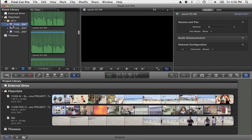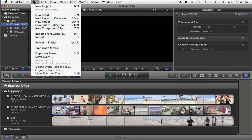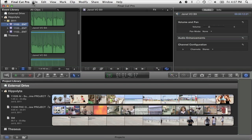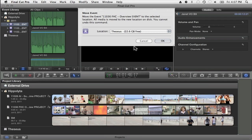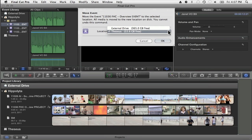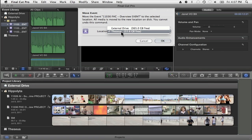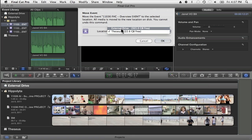You can actually move events from one drive to another, but with some pretty severe limitations. The way you do that is select an event and go File, Move Event. It gives me a list of drives attached to this computer, so I can either move it to Theseus, which is one of my internal drives, or to this external drive.